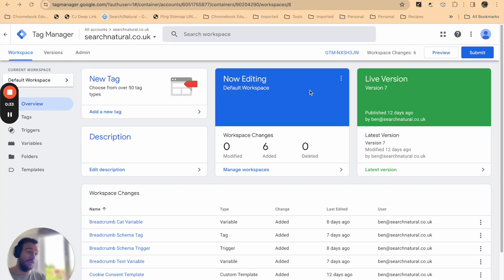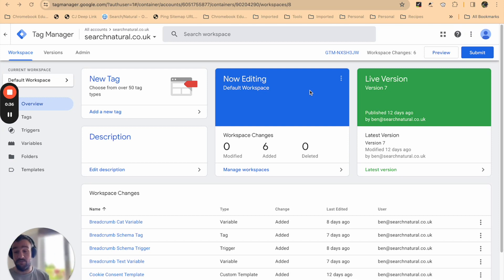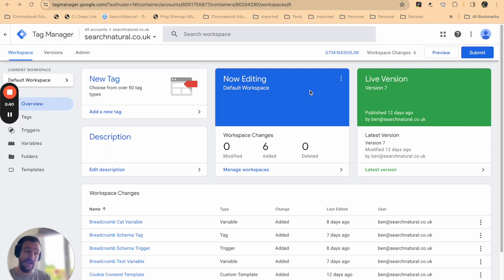Tag Manager can also be used to make direct edits to the code within the DOM of your website. This makes Google Tag Manager a viable SEO tool for certain tasks.